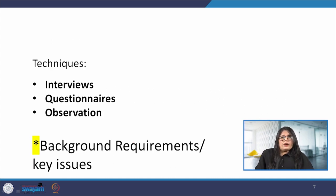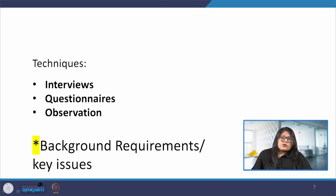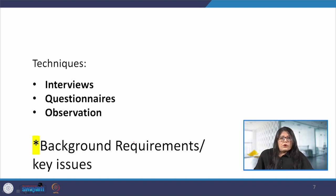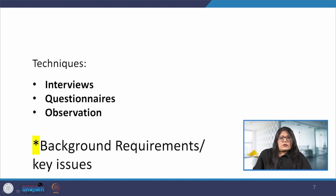There are three main techniques for gathering data: interviews, questionnaires and observations. But before we begin the data collection process, there are five key issues that require our attention: goal setting, identifying participants, the relationship between the data collector and the data provider, triangulation, and pilot studies.